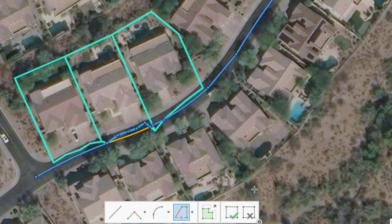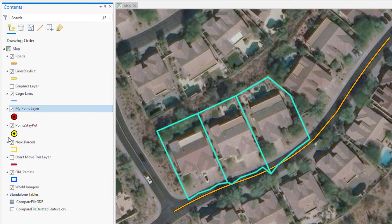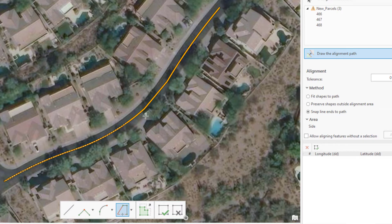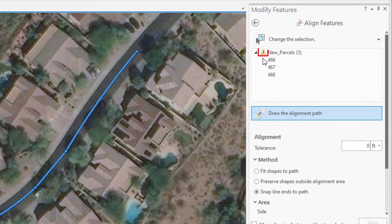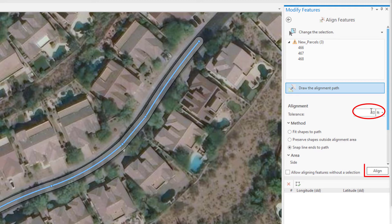Notice that because those parcels intersect the center line in a few places, my trace was messed up. Here's a handy trick: turn off the parcel layer and draw the alignment path while they're turned off. Note the warning triangle in the layer tree saying the layer is not visible — that's fine because we'll turn it back on to make our adjustment.